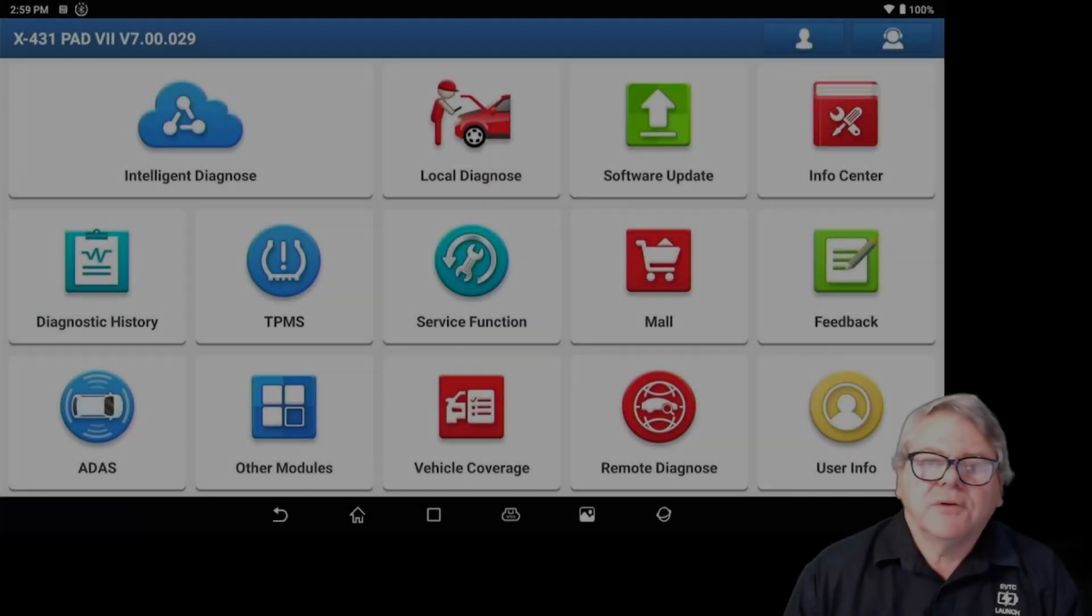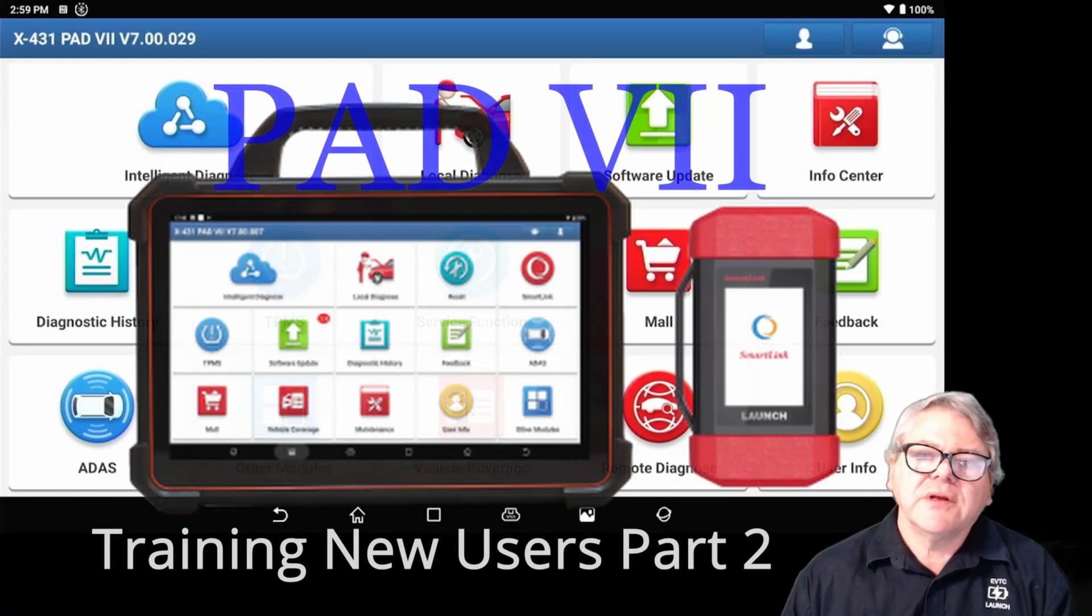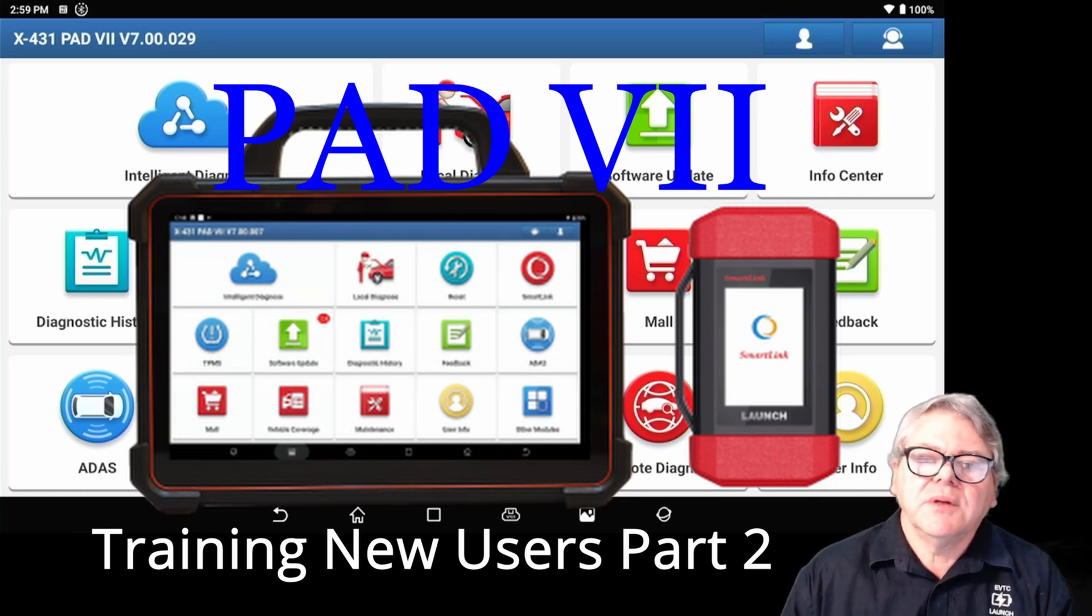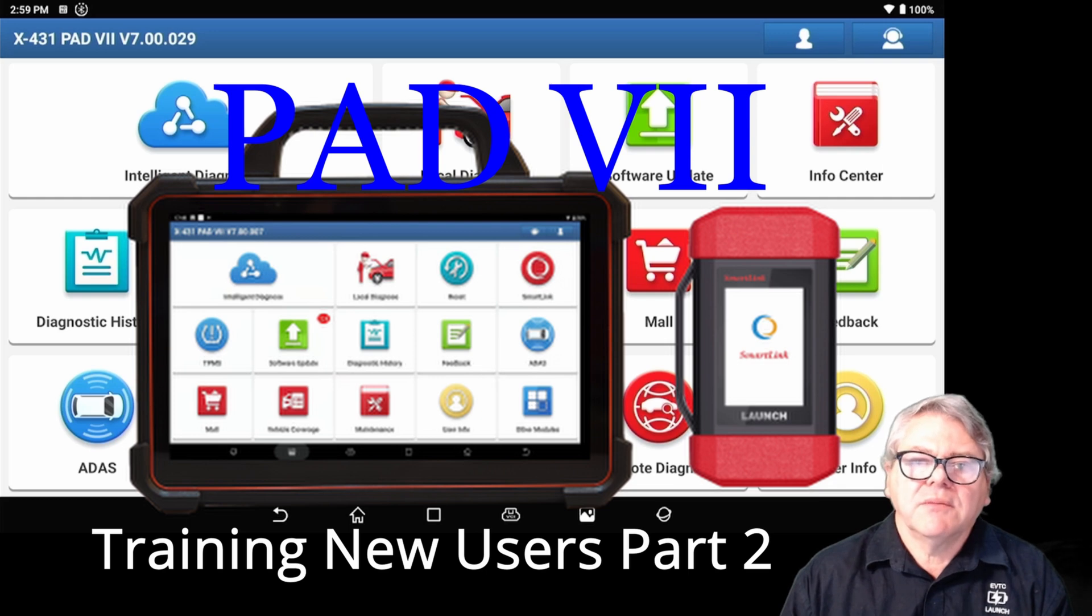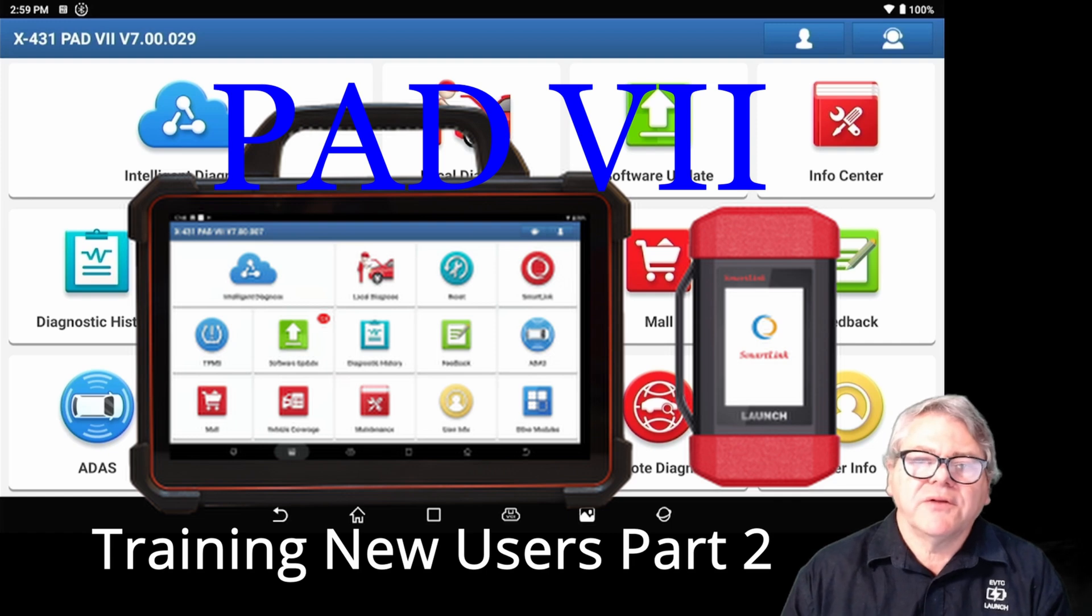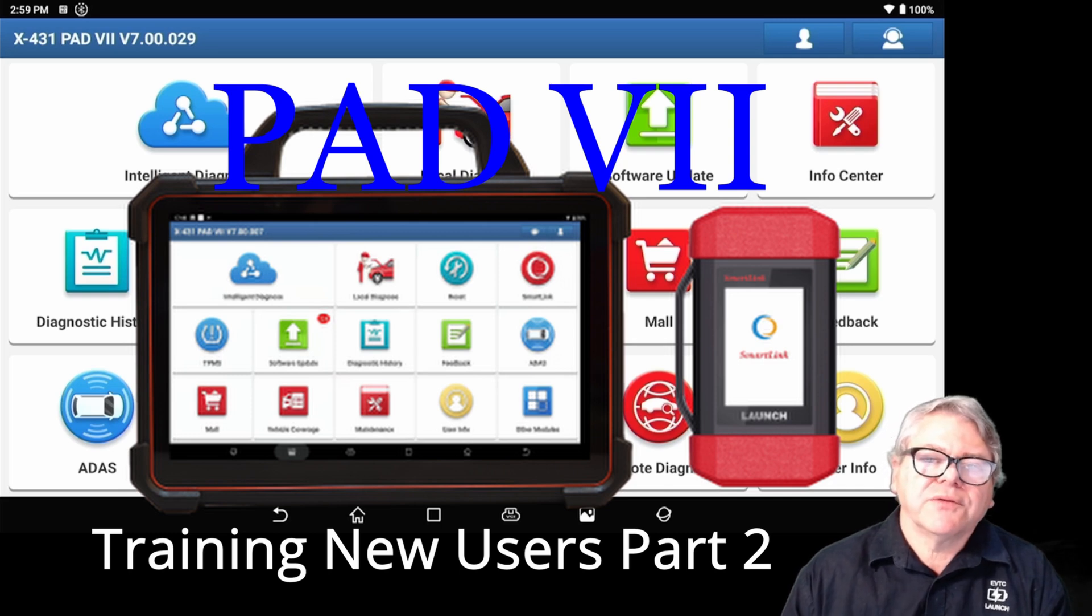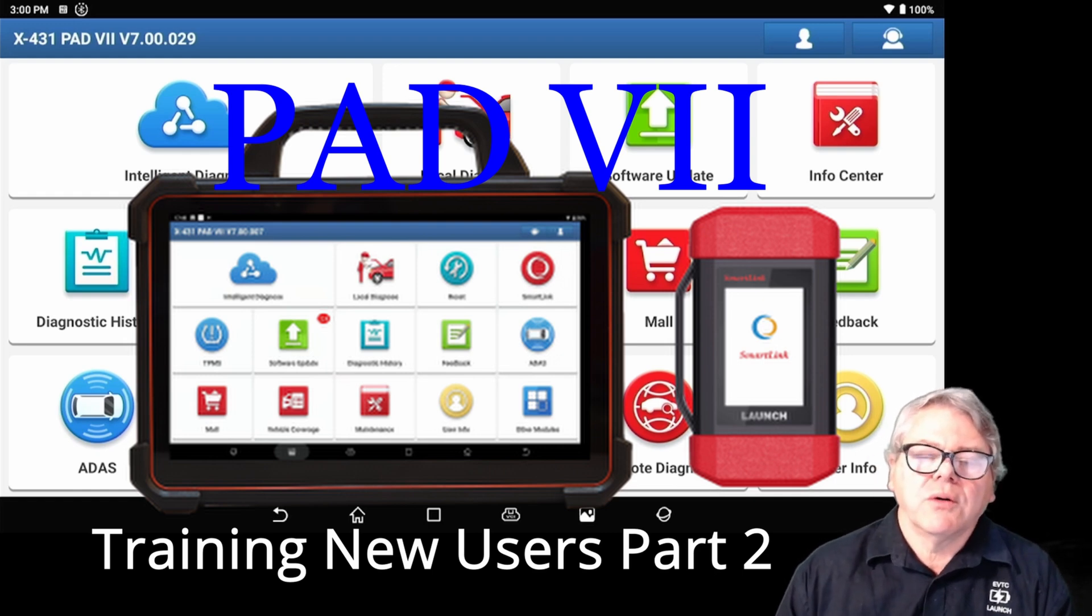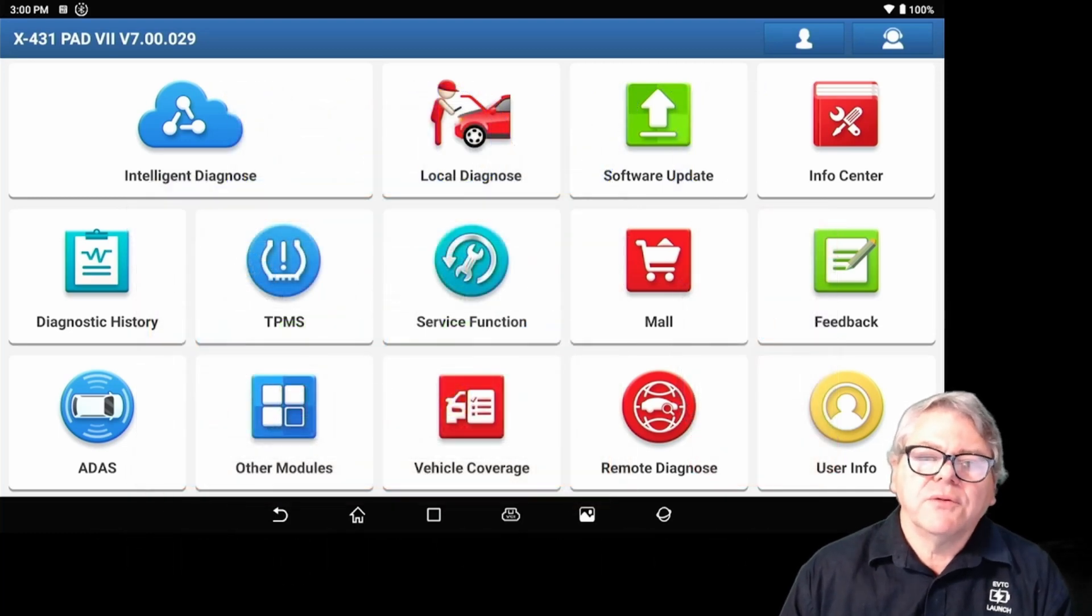Welcome guys, it's Glenn from Launch. Now this is part two of the series of videos I'm doing on the Pad 7 operation interface. This training is based on new users and existing users, and people that are looking at the Pad 7 and want to have a look at the functionality first. Have a look at the first video and then follow the series. I'll go through each of the interfaces and explain exactly what the interface will do, and if you have issues with operating a vehicle or issues with the VCI, I'll explain that through these videos.